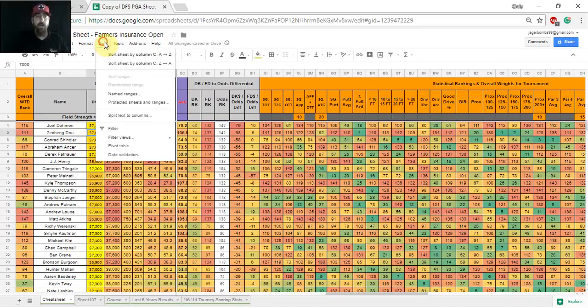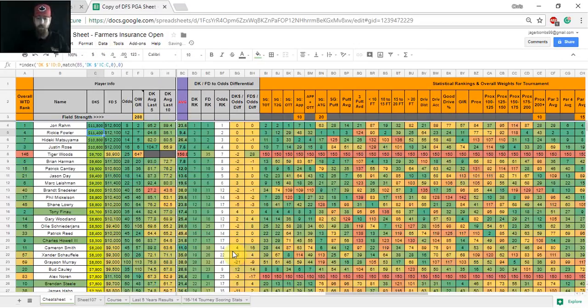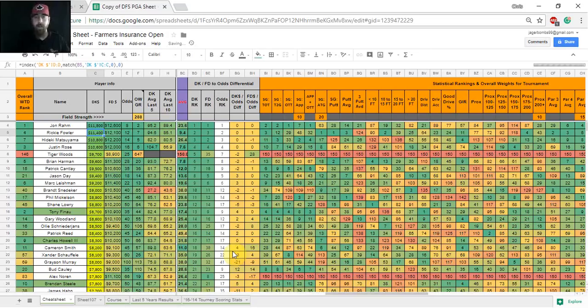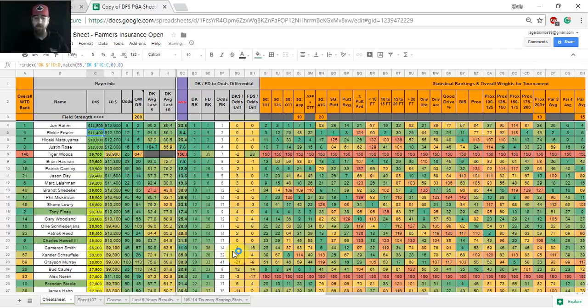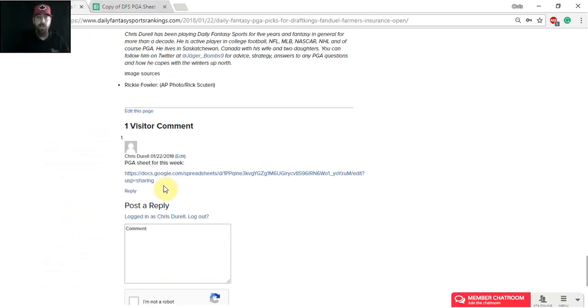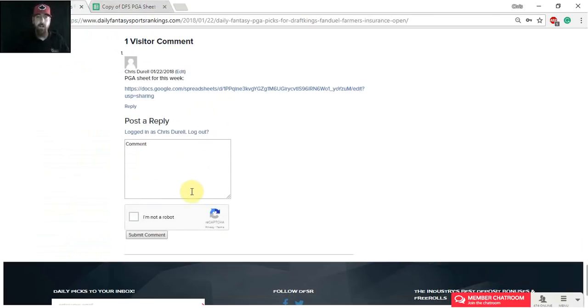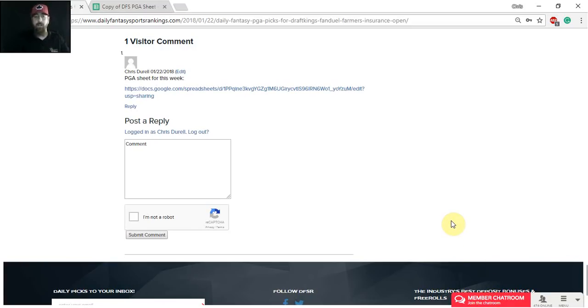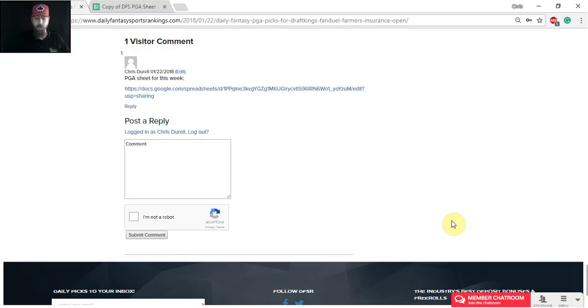So that's just kind of how I use that DraftKings to FanDuel odds differential. Those are a few of the players that I'm going to be targeting in cash games. If you have questions about any other players maybe to use in cash, ones that maybe are better for GPPs, make sure to leave a comment below in the comment section over here on dfsr.com or in the chat room. You can join me there as well. I'm there most every day. I'm going to be there Wednesday night for sure, leading up to lock. I'm also going to be there Thursday morning before lock as well. You can also hit me up on Twitter at Yeager underscore bombs nine.